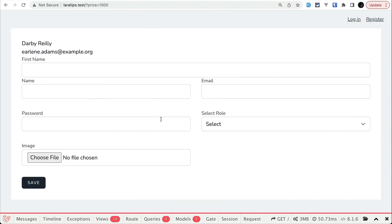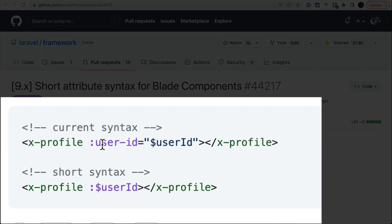Basically this must be a kebab case and this must be a camel case, then we can write it like this.